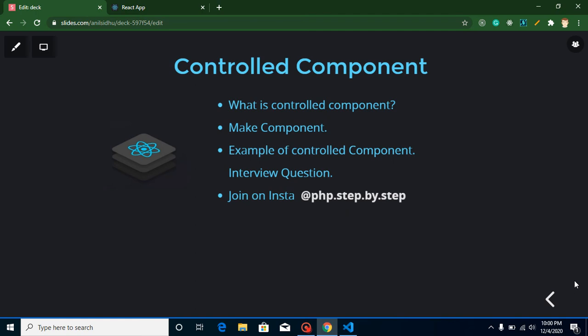Hi everyone, welcome back to my channel. My name is Anil and in this React.js video tutorial we will learn about controlled components. In this video, first we will learn what is a controlled component in a theoretical manner, then we will make a component and convert it to a controlled component. I will also provide the answer to my previous video's question and ask one more question you can attempt in the comments.